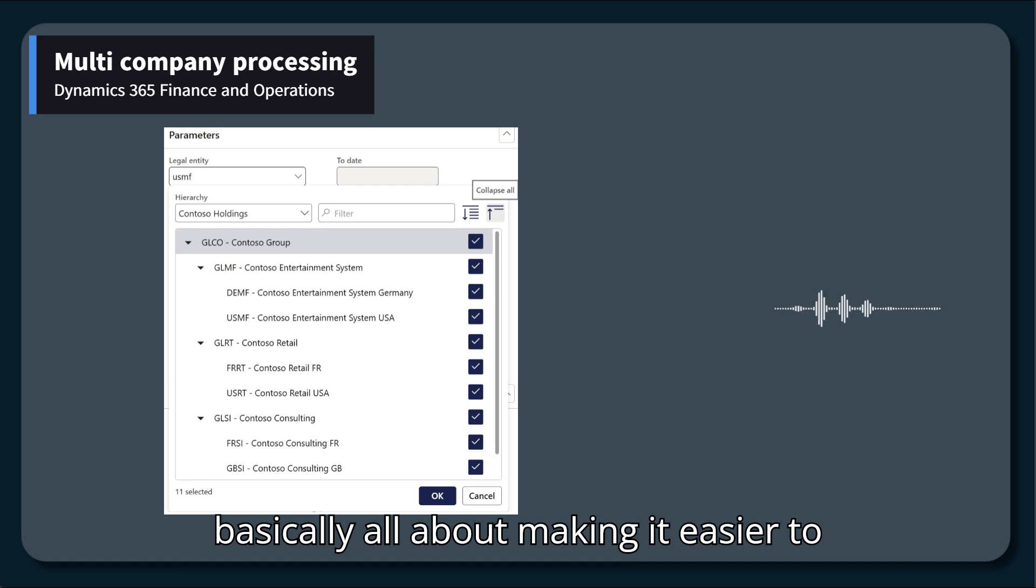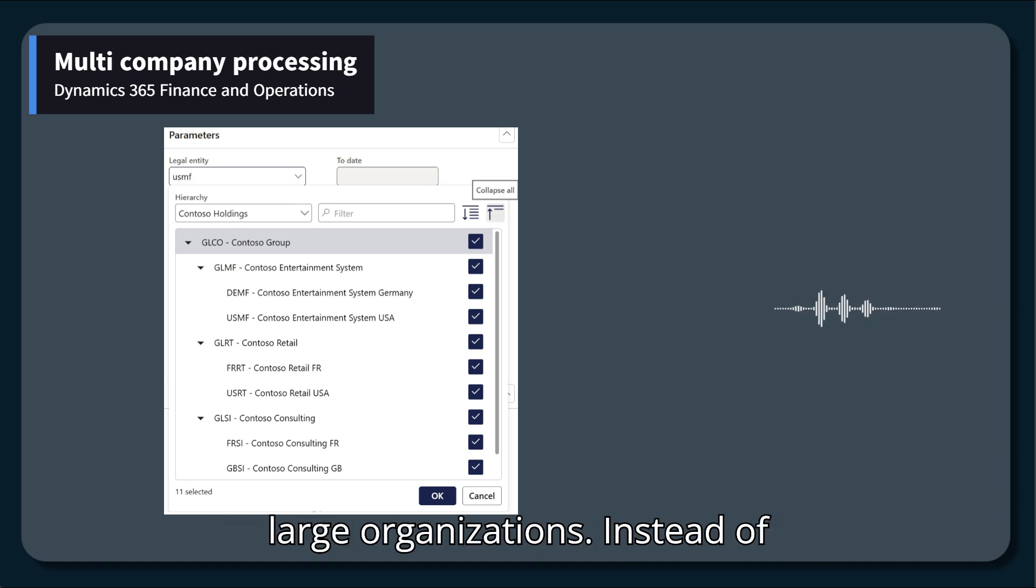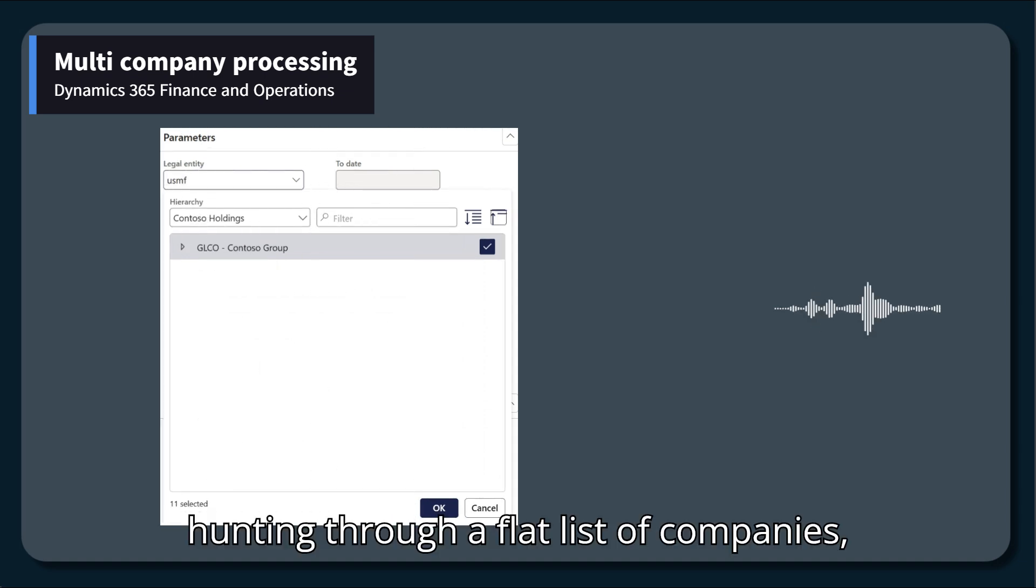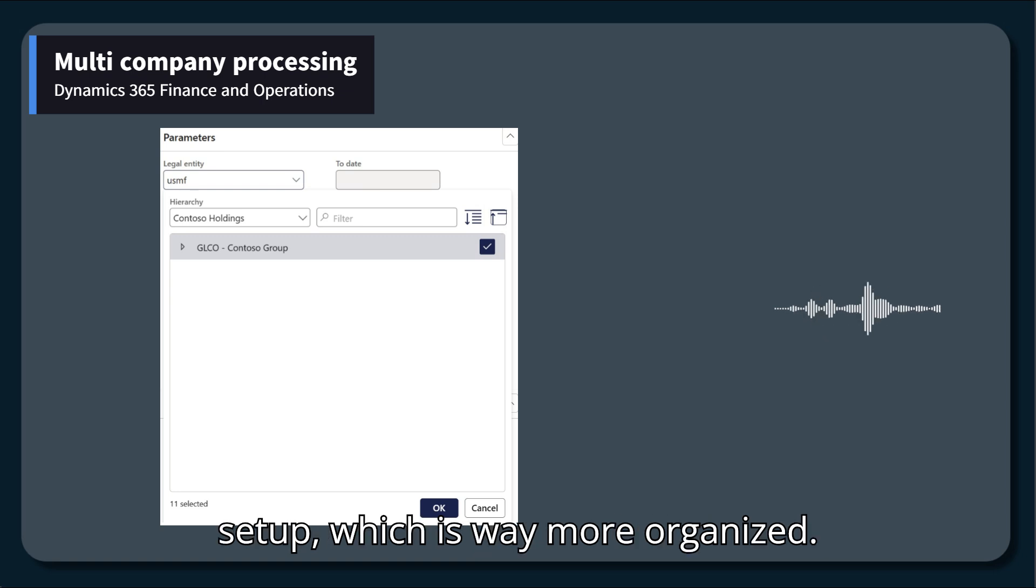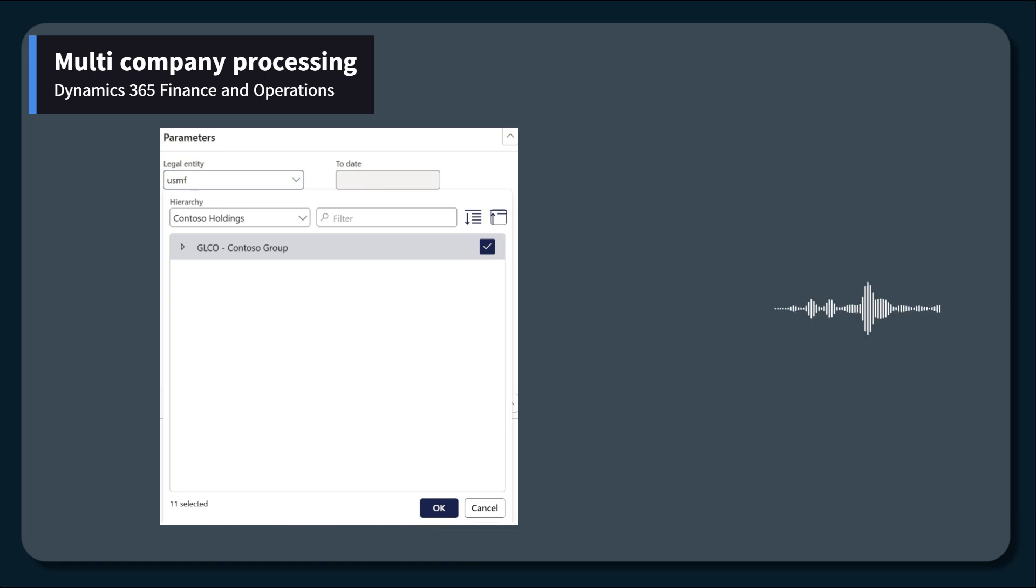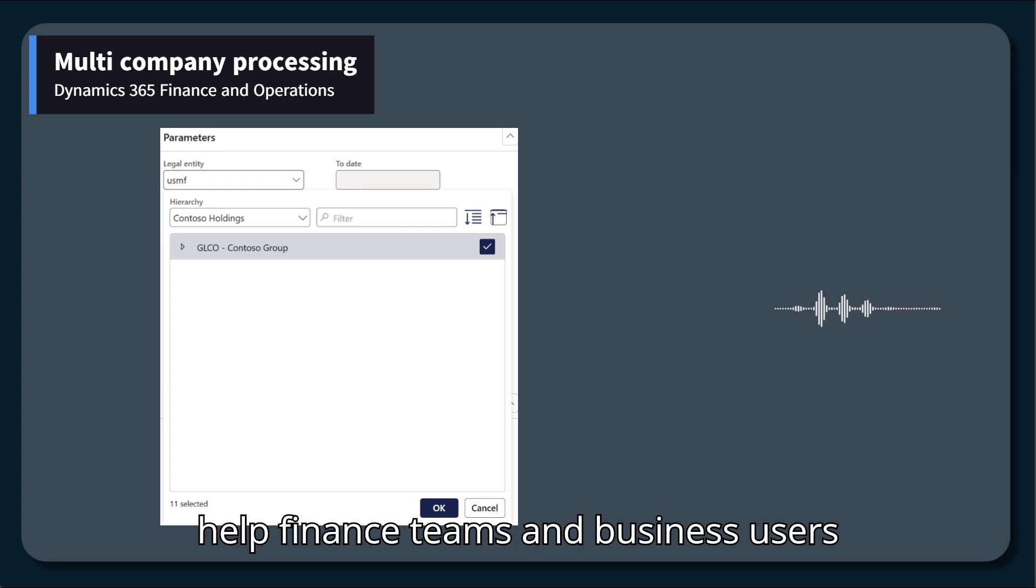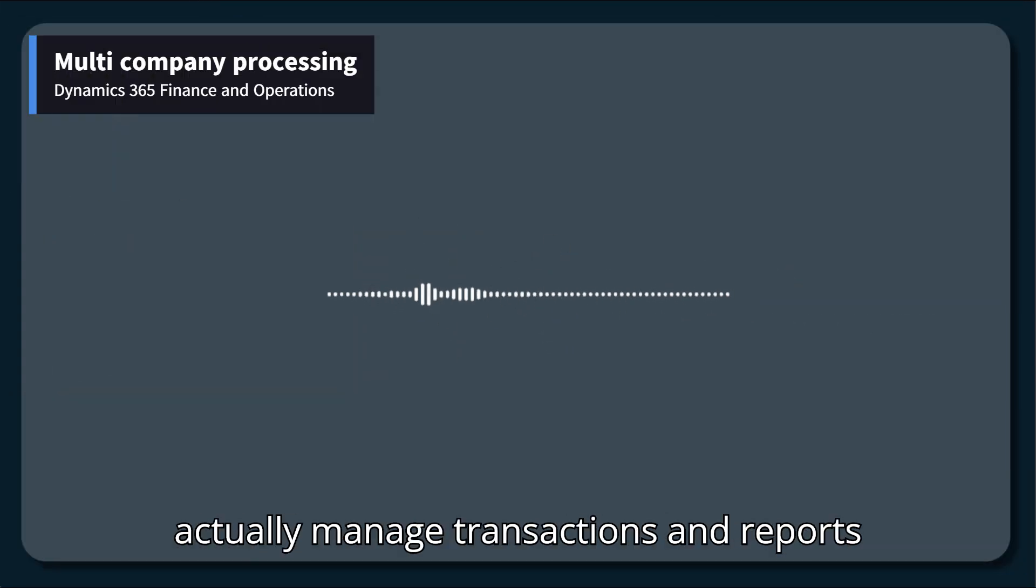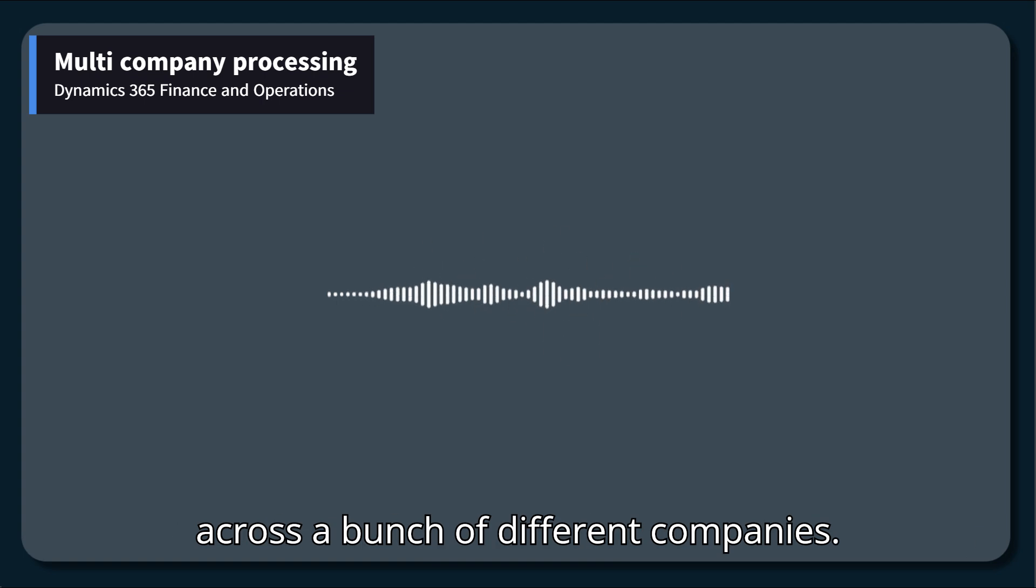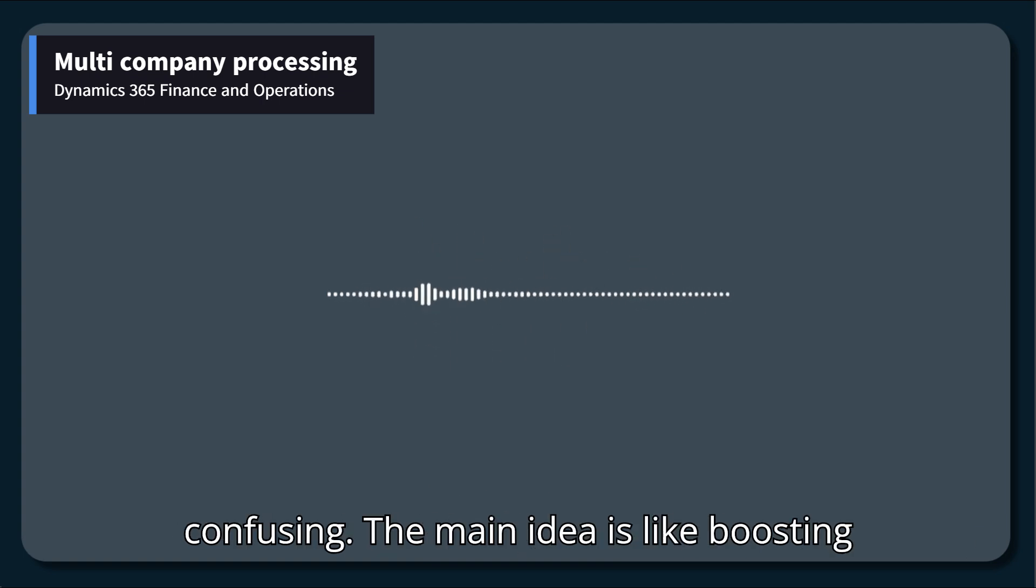Right. It's basically all about making it easier to deal with tons of legal entities inside large organizations. Instead of hunting through a flat list of companies, you now get this parent-child hierarchy set up, which is way more organized.